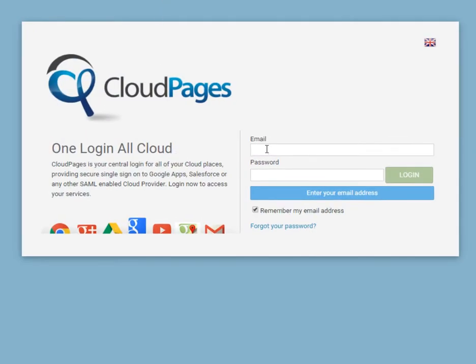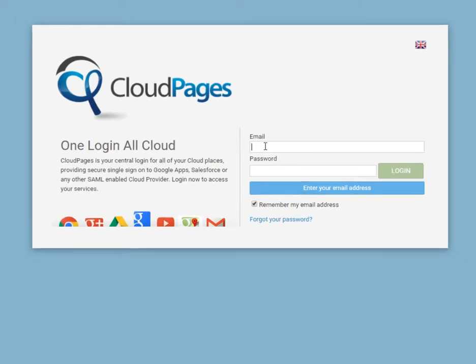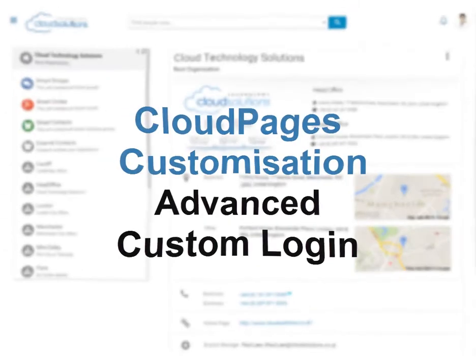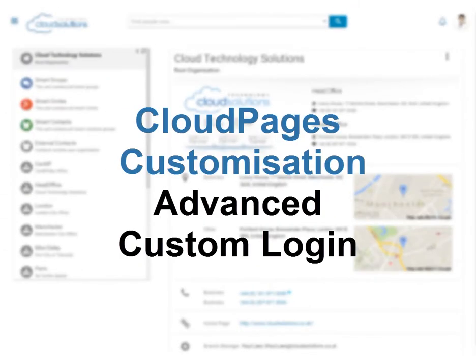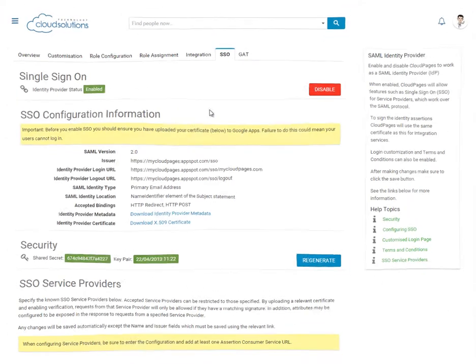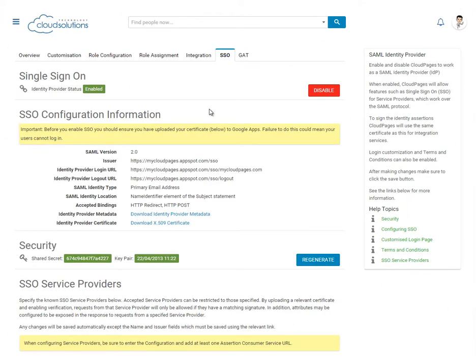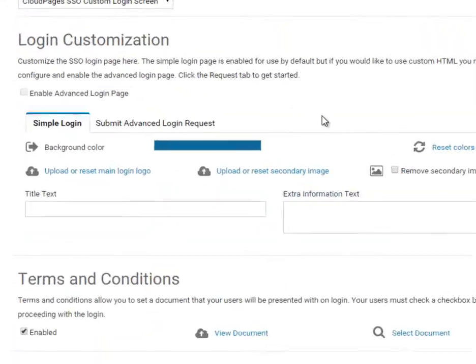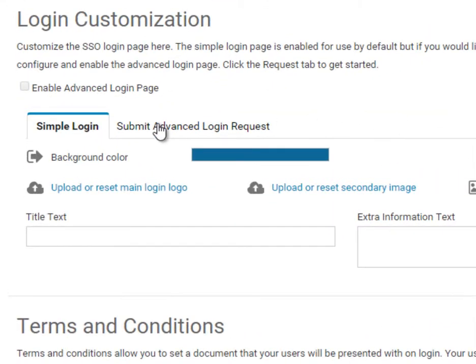We can customise the logos and the words for a more personalised experience. For those who want to go beyond the simplified custom login screen, Cloud Pages also supports an advanced custom login screen.